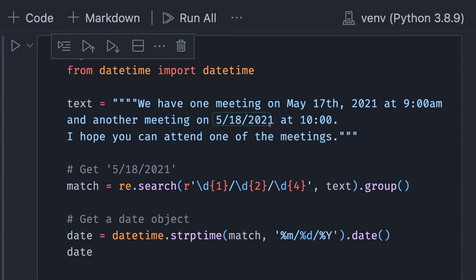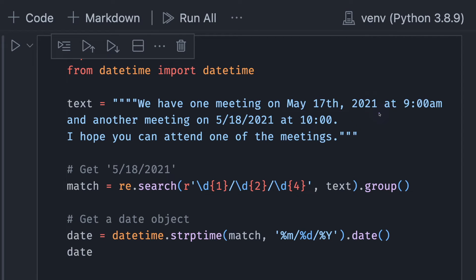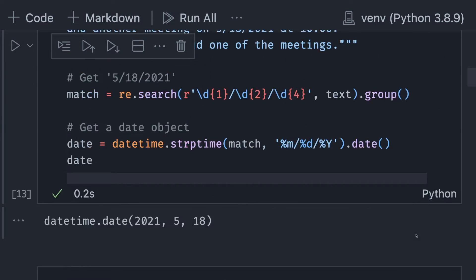This method works, but it is very time-consuming to write the pattern for each of the variations of the datetime inside a text. Wouldn't it be nice if there's a tool that allows you to find every date and time in one line of code? That is when DateFinder comes in handy.